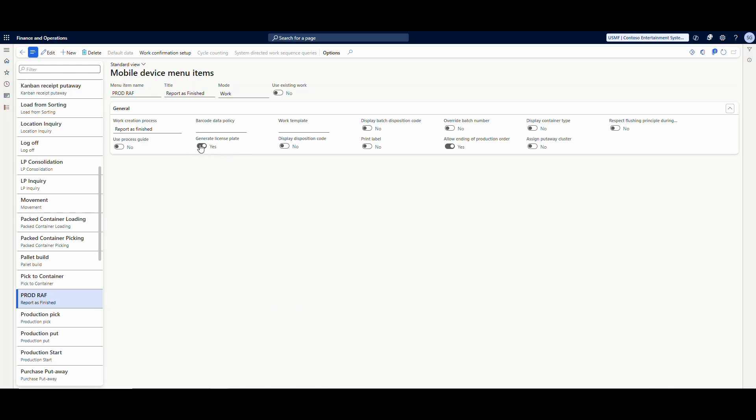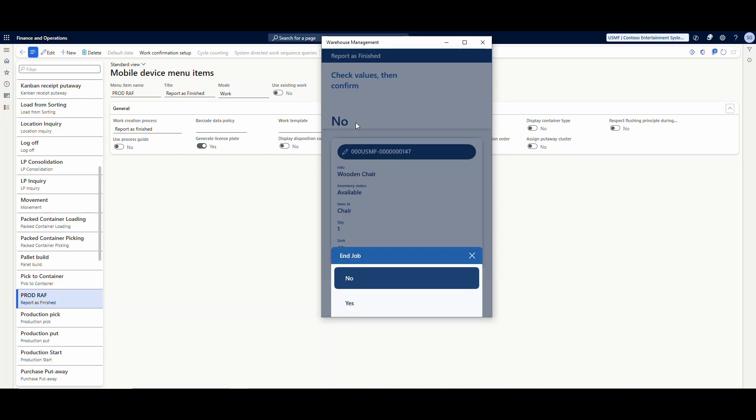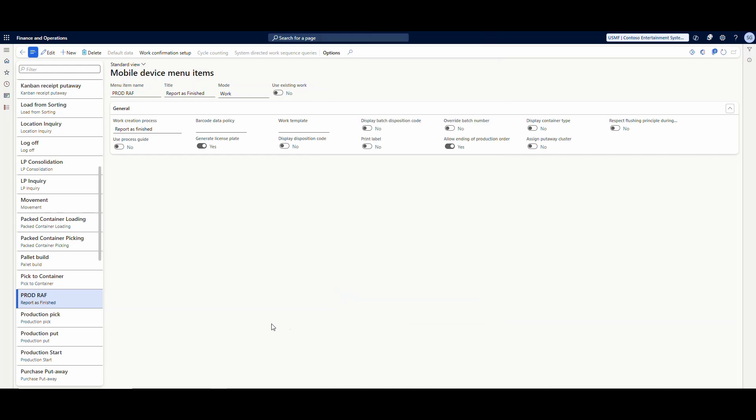We talked about the generate license plate, but this allow ending of production order setting. So what allow ending of production order does is it has this menu here that's end job, yes or no. It gives the user the option to either end it or not. So if you're doing a partial report as finished, you can report a few and not end it and report some more. For example, if you leave it yes, it's going to report the whole job or the whole production order as finished.